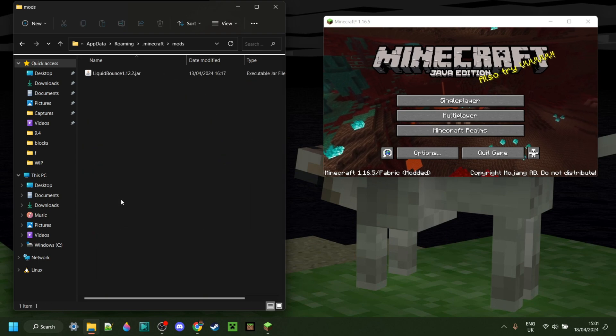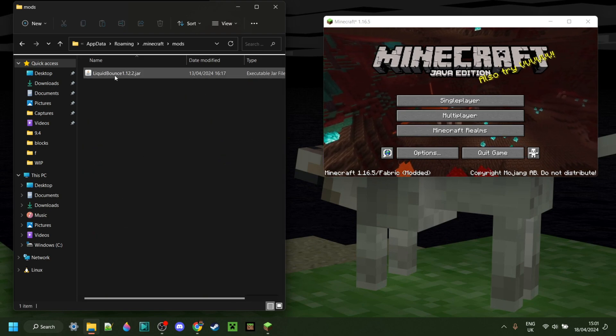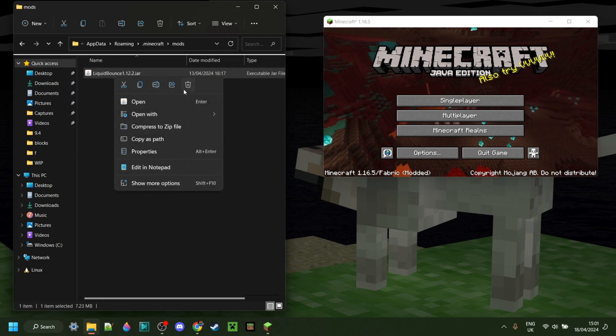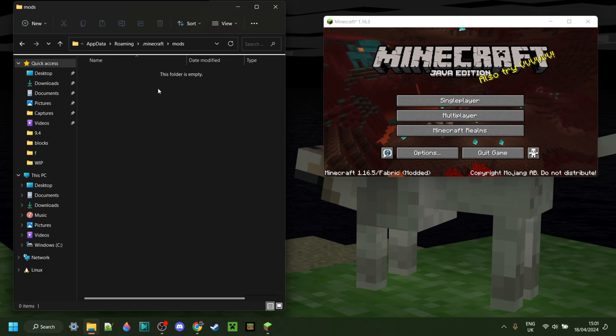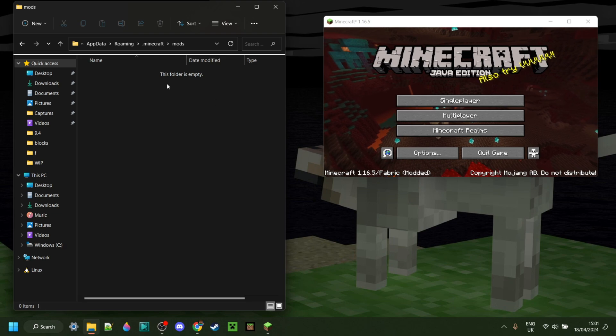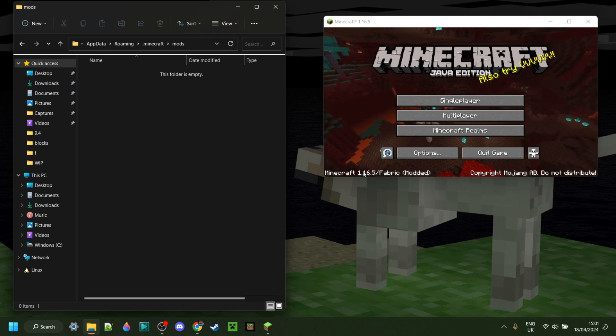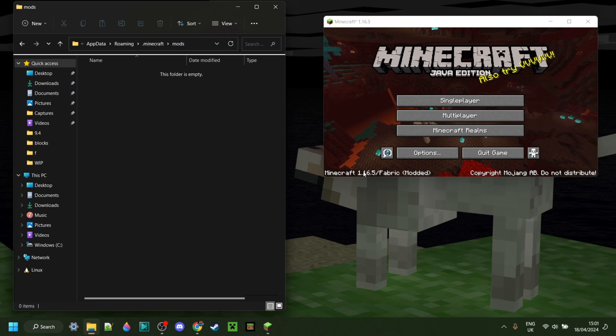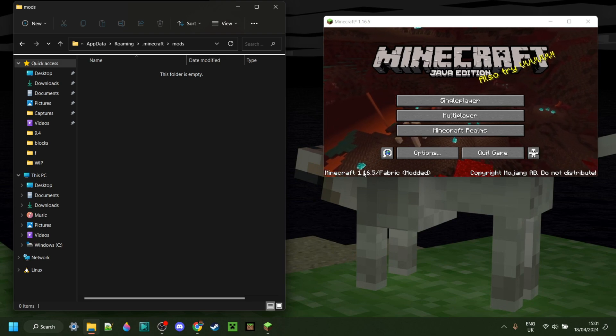Inside of this folder, you can put any mods you want. As you can see, I do already have one in here, but this one doesn't work for Fabric. It is important that all the mods you put in here are made for Fabric, as well as 1.16.5. Otherwise, it might not work, and Minecraft could crash.